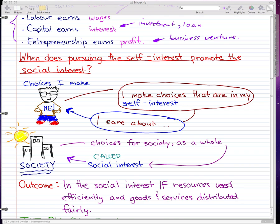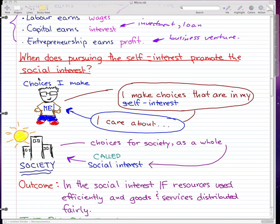You can see this little picture I have here — that's me, that's awesome me. The choices I make are in my self-interest, and pretty much economically, the one I care about the most is me. Just think about yourself.